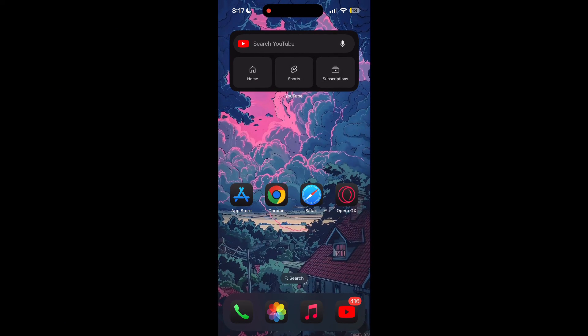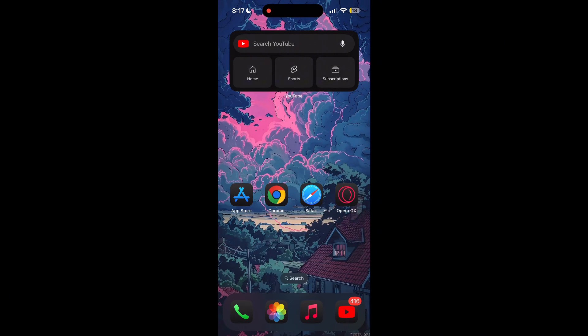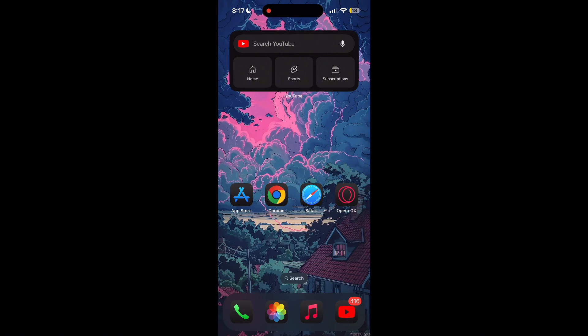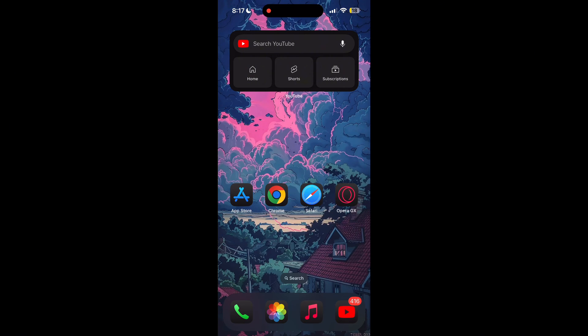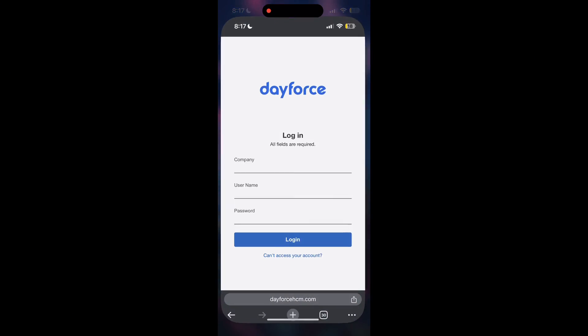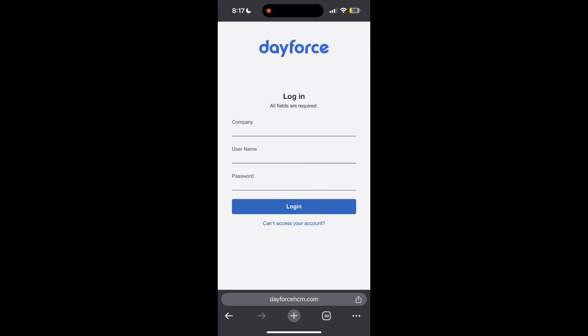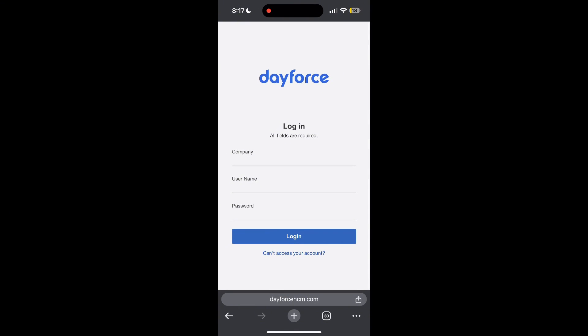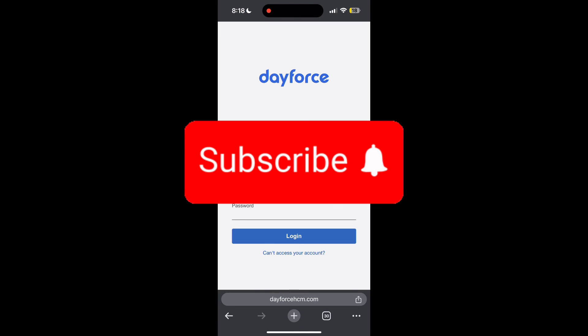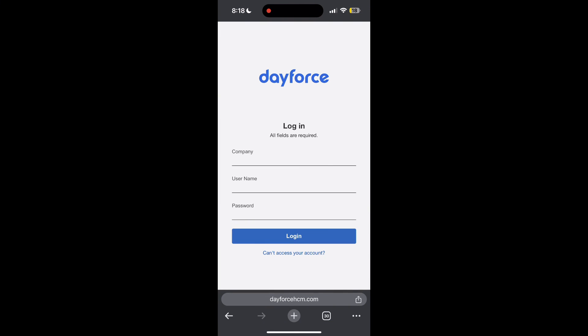I hope these fixes helped you to get logged into your account. If none of the above steps solved the issue, reach out to the Dayforce customer support for assistance. They may be able to provide further troubleshooting steps and help you solve your problem. If you have any questions, please let me know in the comments below. Don't forget to like and subscribe for more helpful tips and tutorials. Thank you for watching.